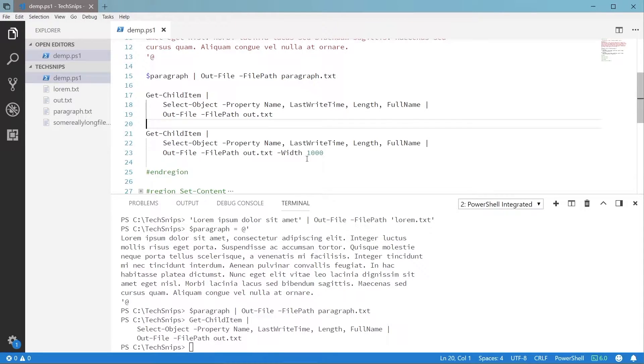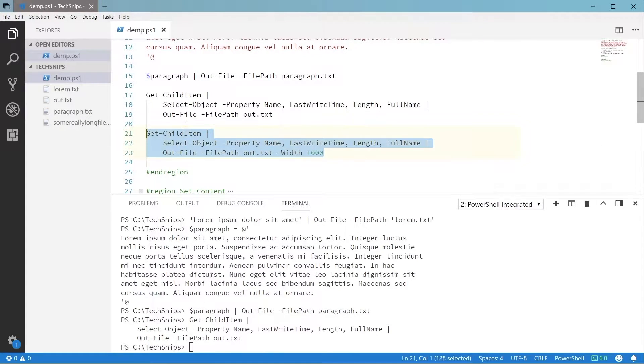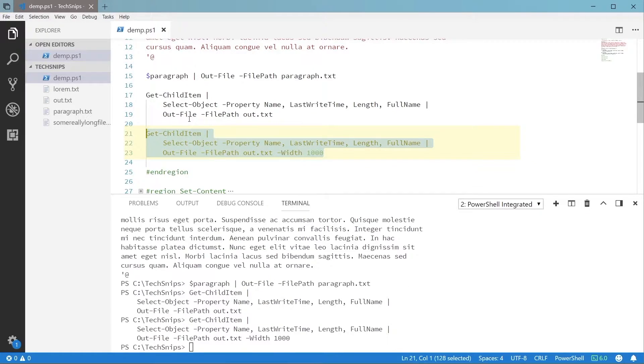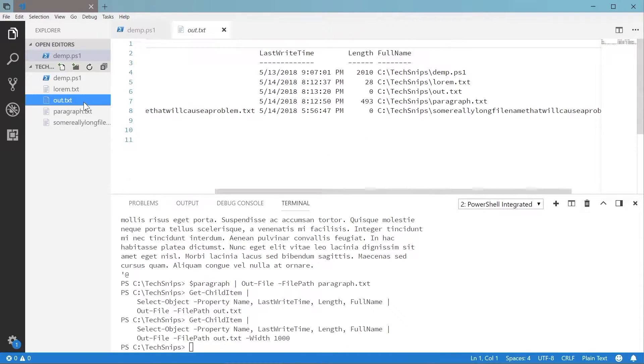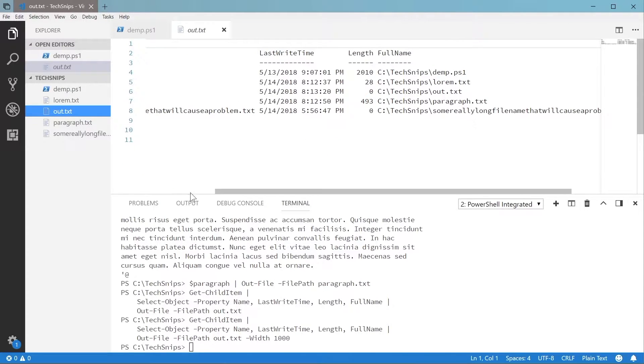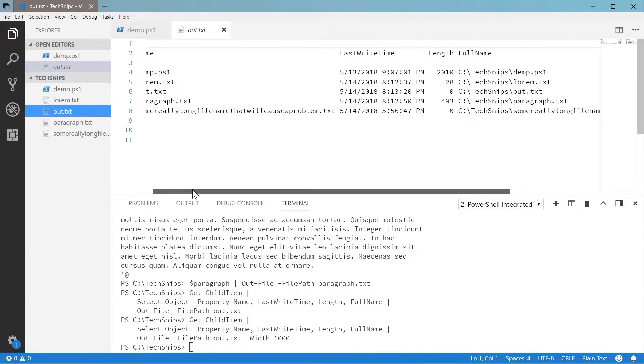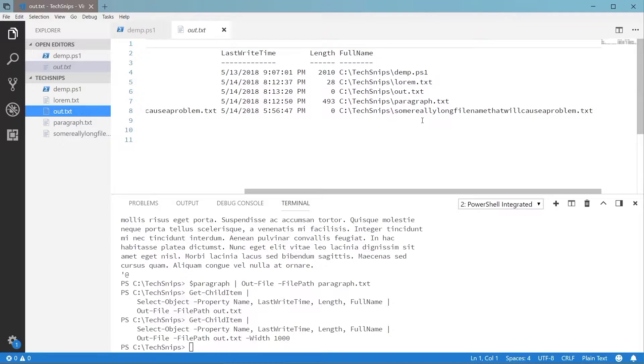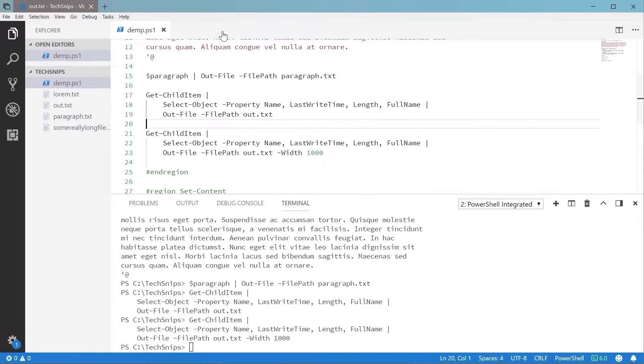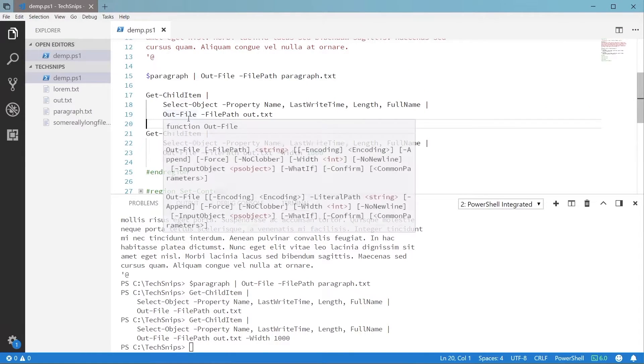Now we can work around this with the not-so-great method of specifying a large width for the output, but this is pretty error-prone. We can't guarantee that we'll know the correct width to provide ahead of time, so I don't recommend this method.